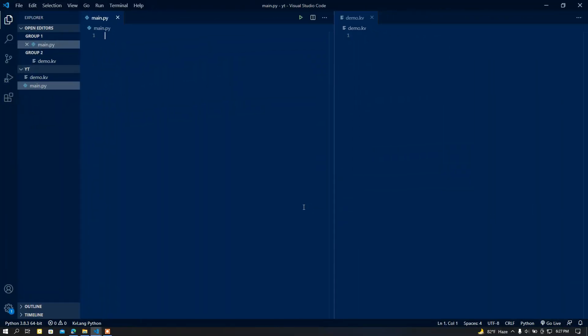Hey, what is up people, this is us, I'm back again with another video. In this video I'm going to show you how you can use widgets from another class or screen. This is a Kivy related video, so let's begin.